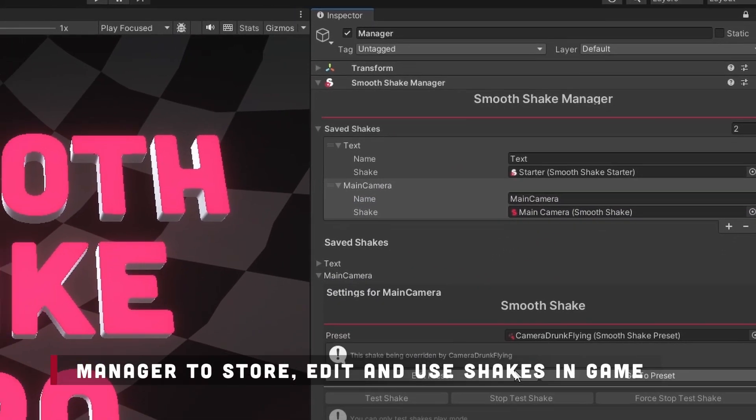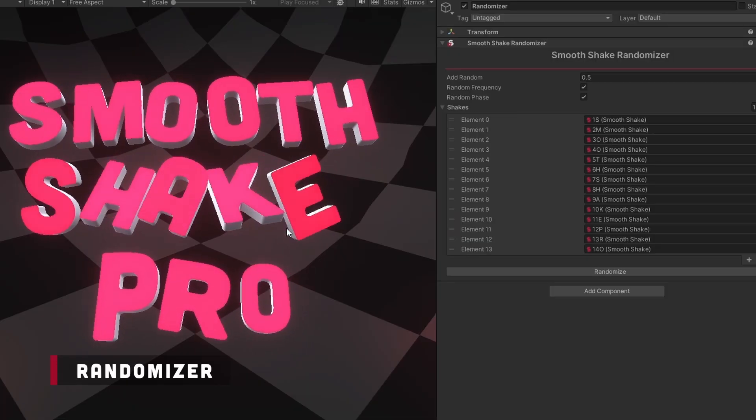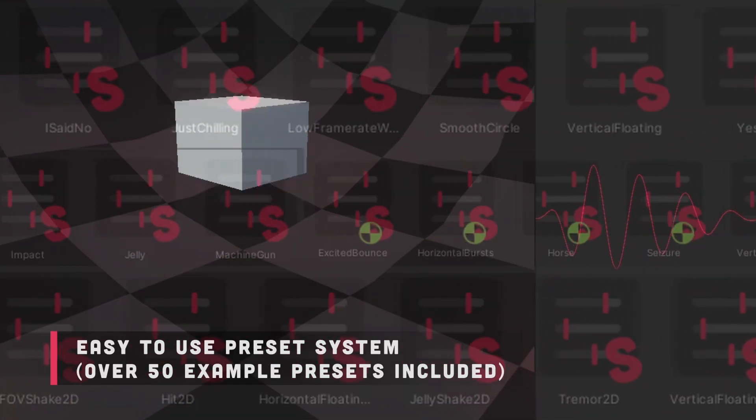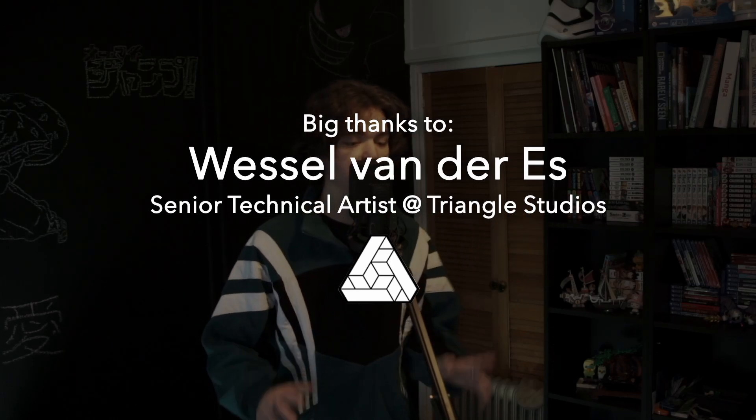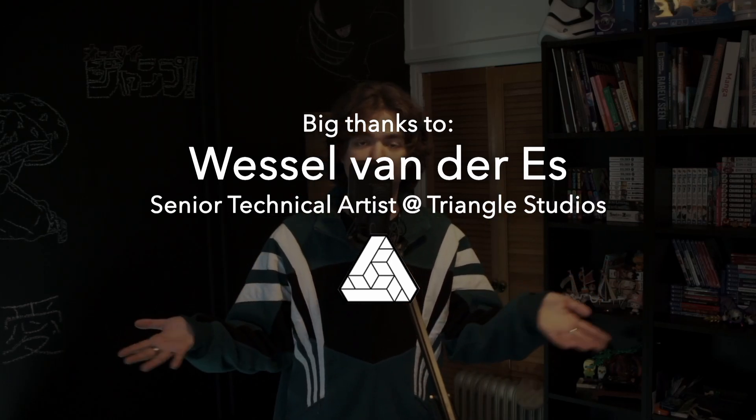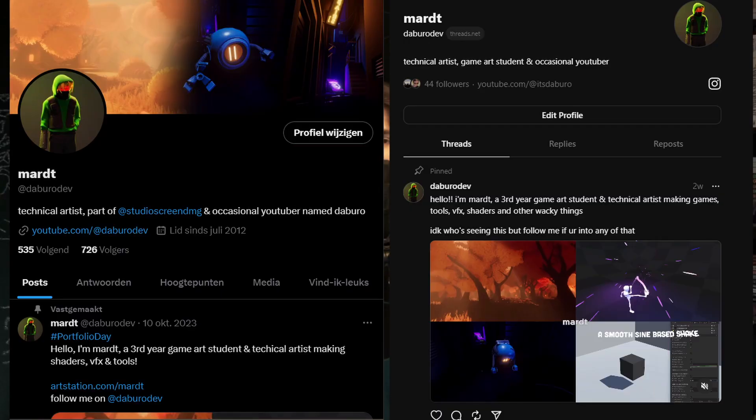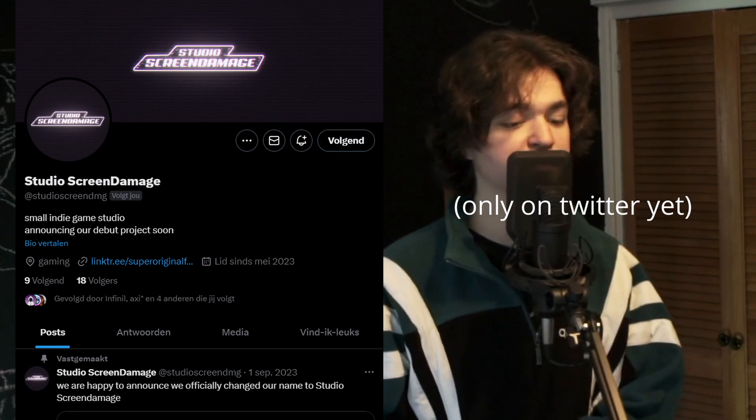Also, if you already bought the old Smooth Shake, you can upgrade to Pro for half the price. But that'll only last for about a month, because the asset store will be deprecating the old Smooth Shake — it will only be the free and Pro version from then on. A really big shout out to senior technical artist Bessel van der S. He's the reason I was able to quickly grow so much, and Smooth Shake Pro would not have been possible without him. Thanks so much for watching. You can follow at deborodev everywhere, and follow Studio Screen Damage — we've been working on something pretty huge for almost a year now, and we're doing a big announcement in a couple months. I can't upload much this year because there's just too much going on, but stay tuned for announcements. Bye.